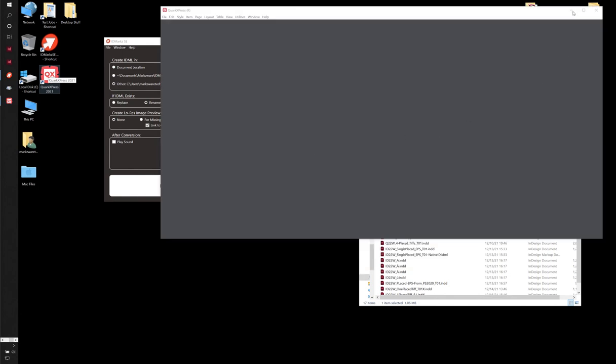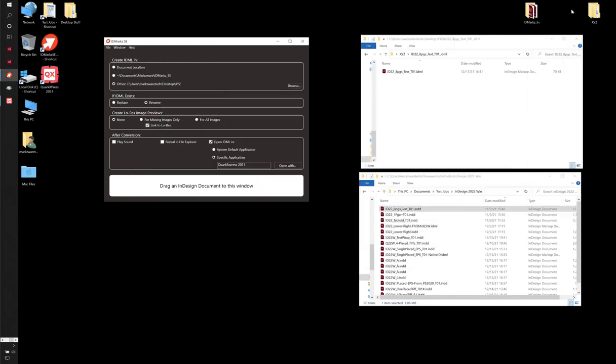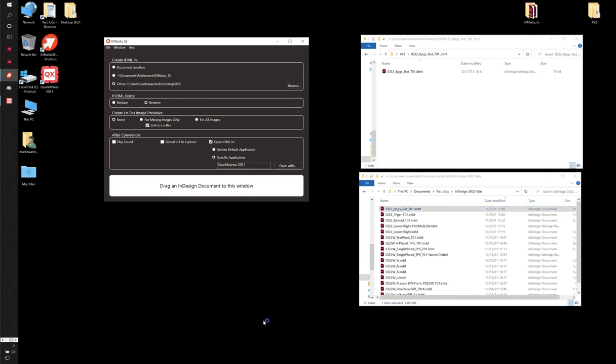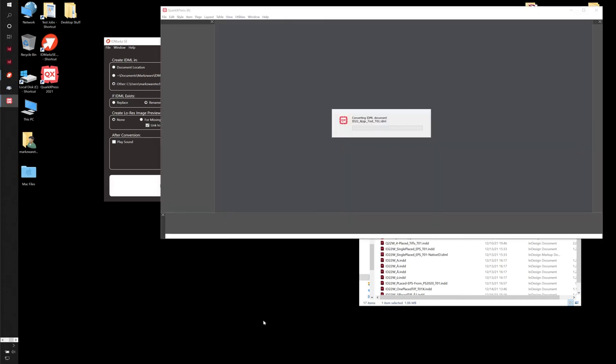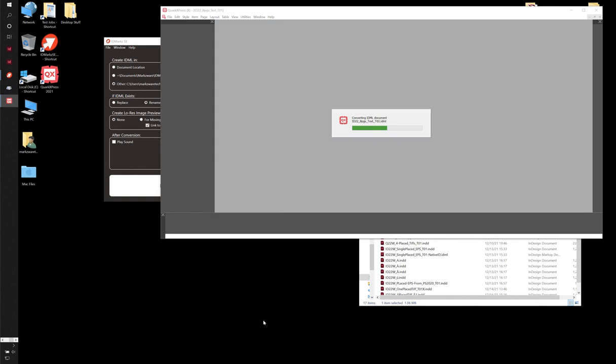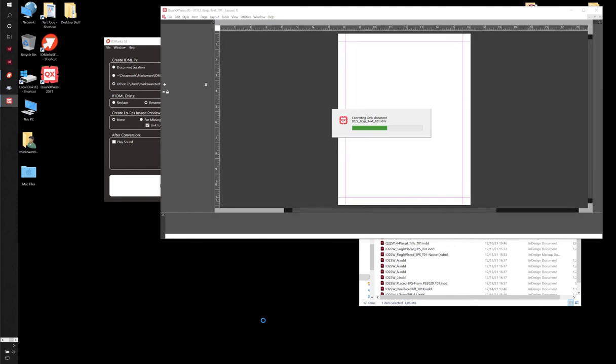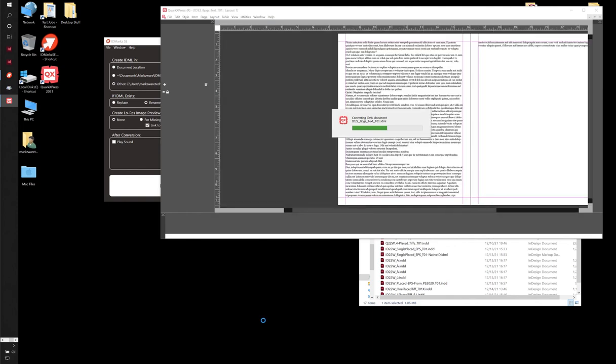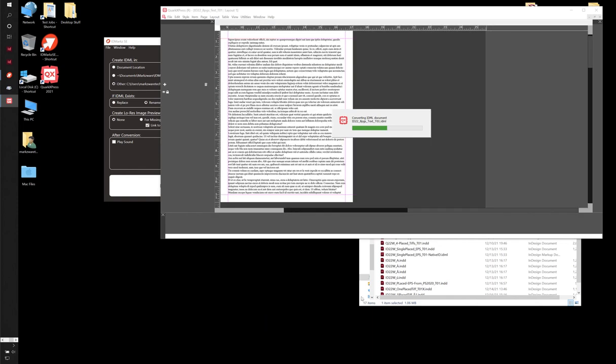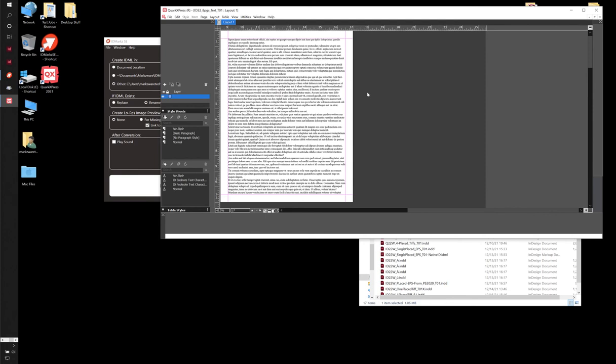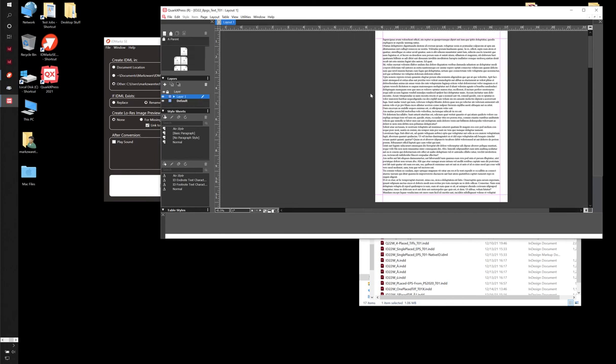Okay, so Quark's running. So I'm just going to minimize it here. Set that to Quark 2021. I'm going to drag that same file on. And it's going to fire it up. And I've now done an InDesign to Quark conversion.